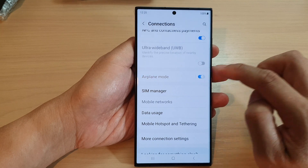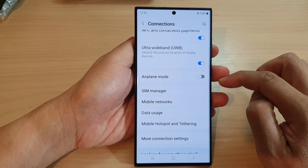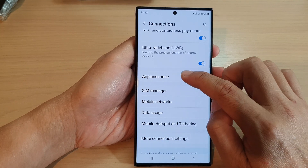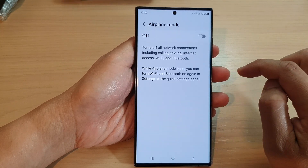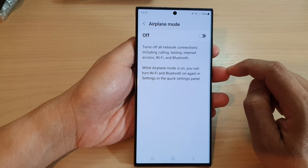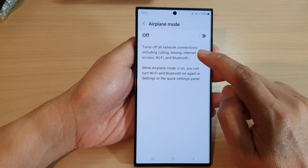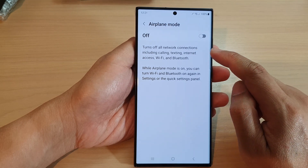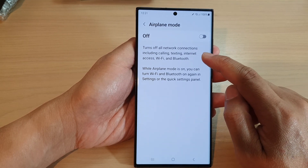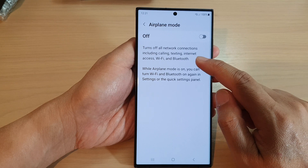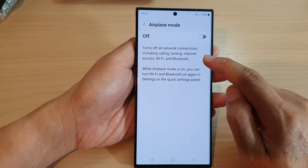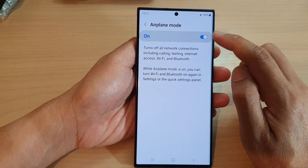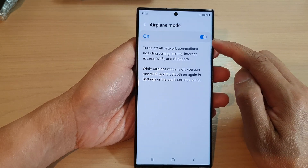You can also tap on the left hand side panel. Airplane mode turns off all network connections including calling, texting, internet access, Wi-Fi, and Bluetooth.